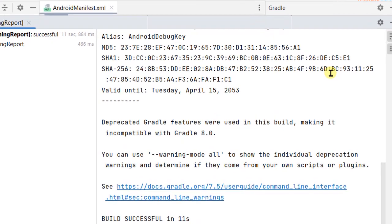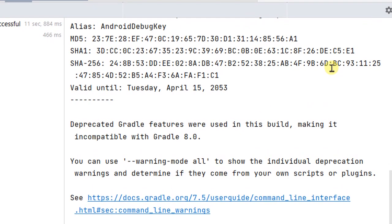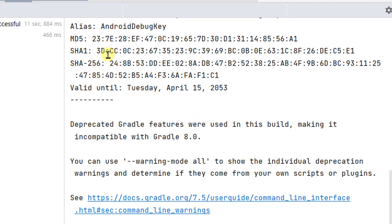That's it, just you need to wait. You can see it starting Gradle, Gradle started in three seconds. Yep, that's it. It shows the SHA-1 key.